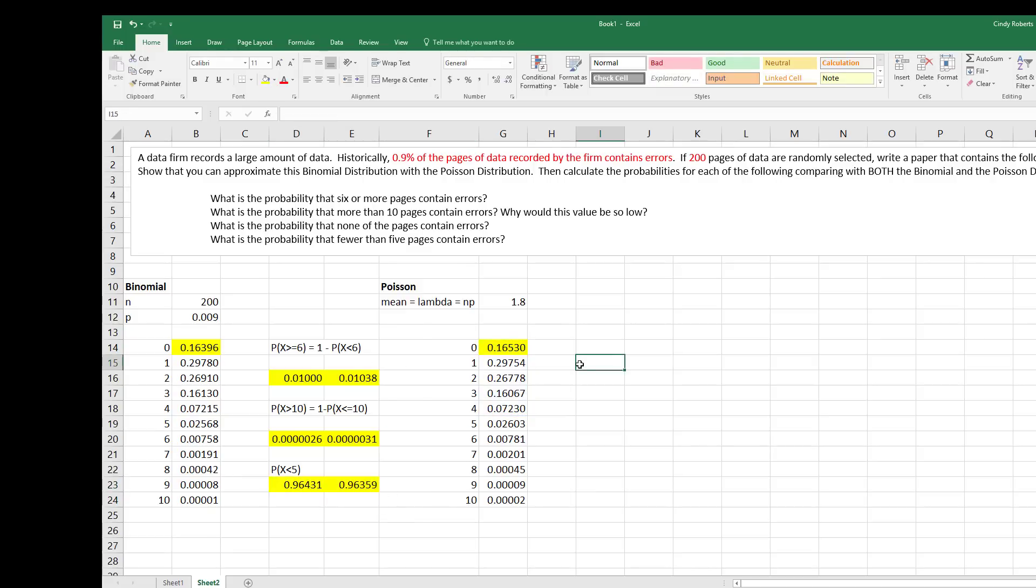And again, the whole point of this exercise is to see when you have a very small probability and a large sample size, that you can use the Poisson to approximate the binomial.